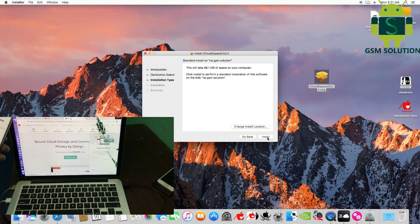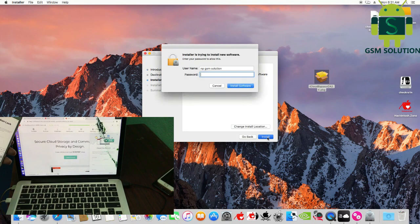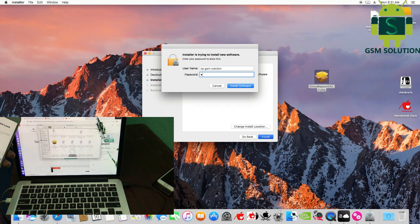Install iCloud bypass tool on your Mac. You need Apple account - if you have one, login.